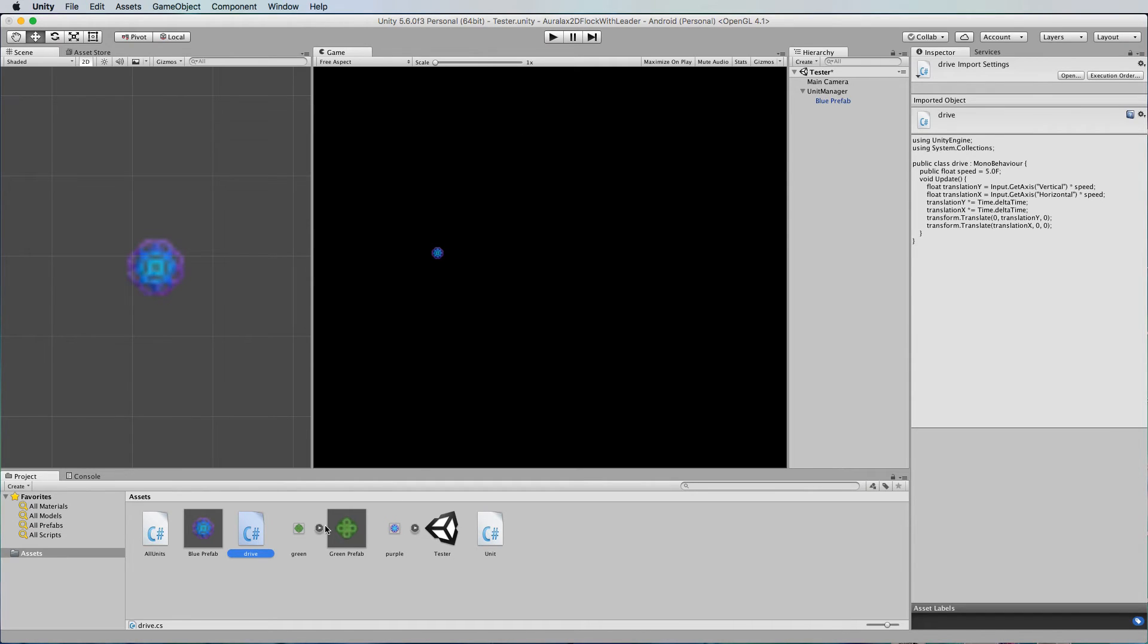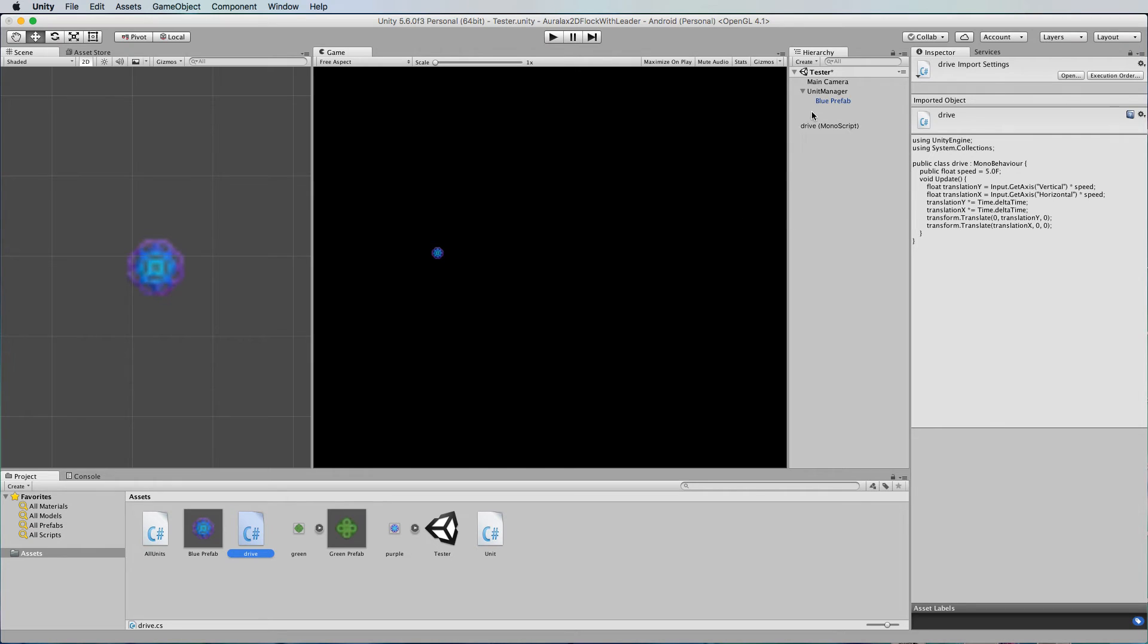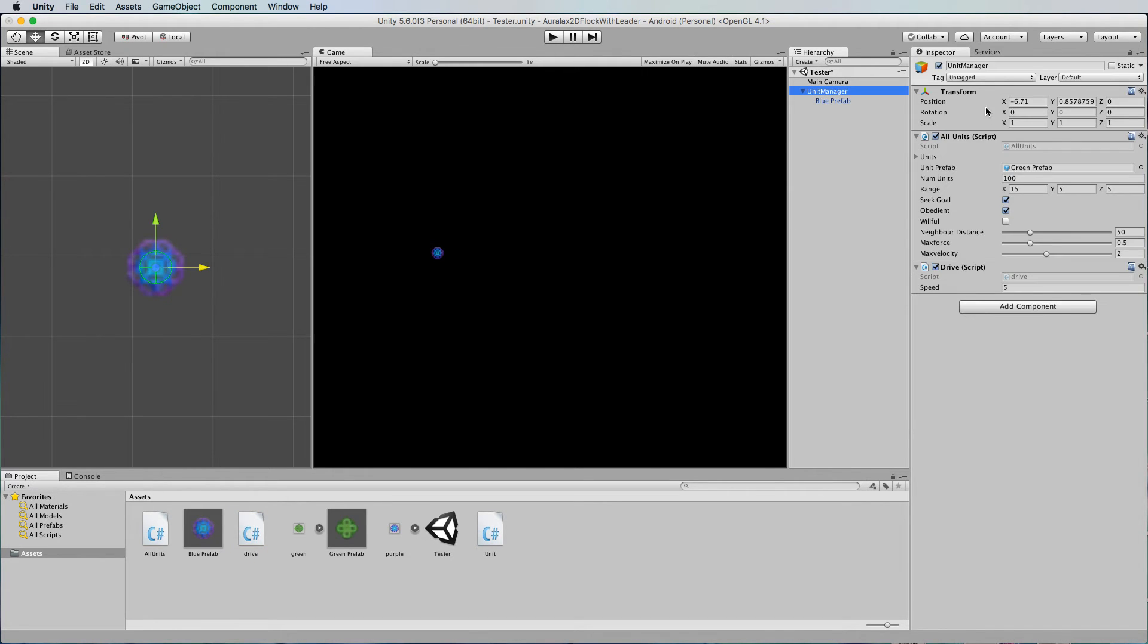And we want to add that drive script not to the blue particle okay because we want the blue particle to stay right in the center of the unit manager we want to add it to the unit manager itself so that the unit manager moves around on the screen so it's now down here.